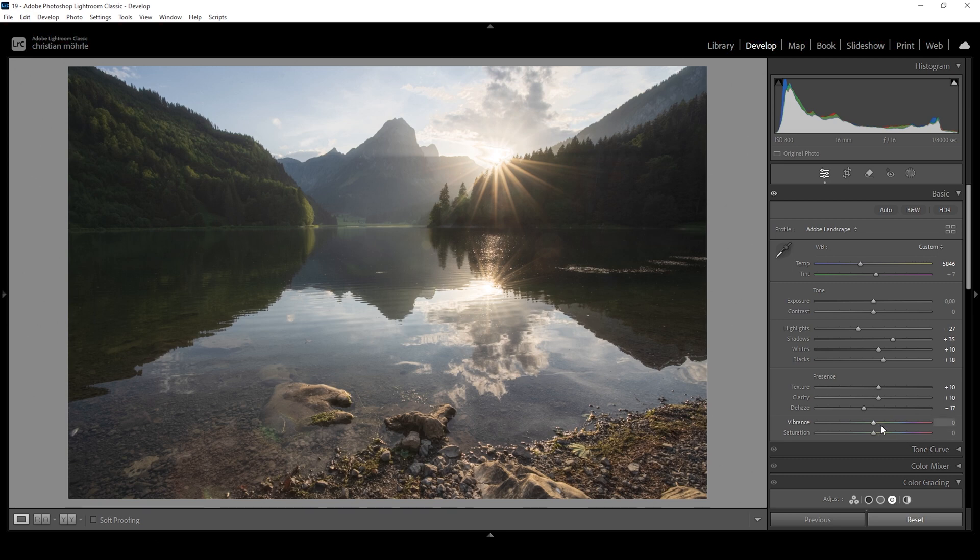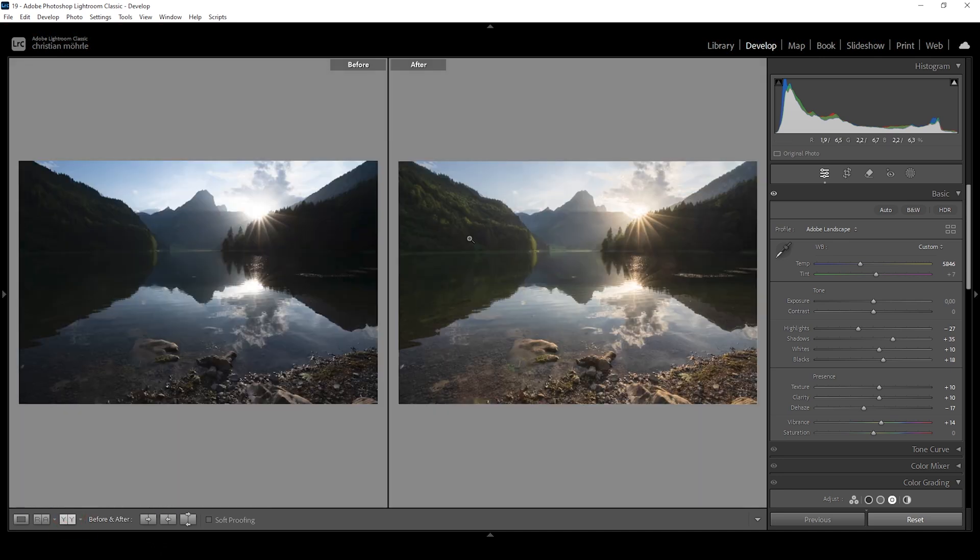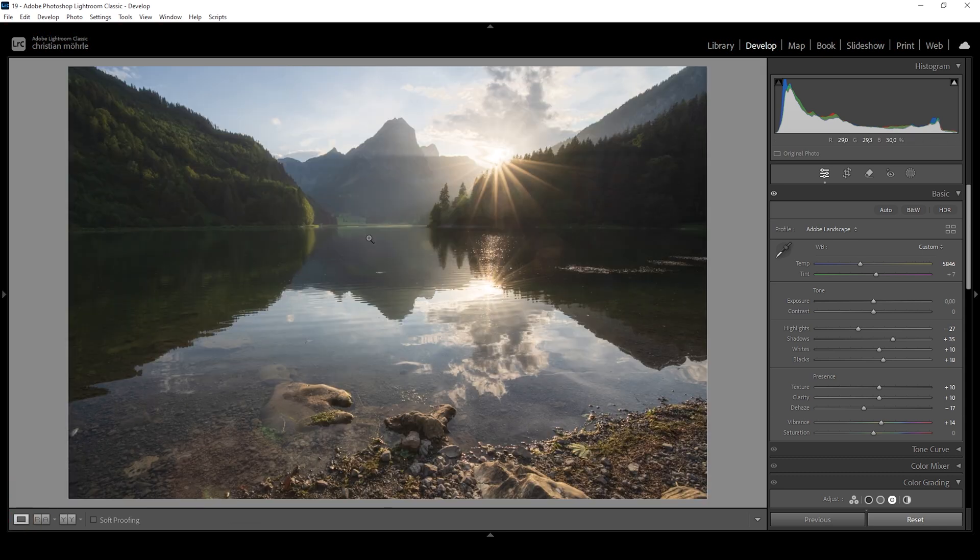And of course, we also want to bring up the vibrance. All right. That's the image after the basic adjustments. We can take a look at before real quick, and you can see the colors look much, much nicer. Exposure is also much better. Now we want to target a few areas locally with a bit of masking to enhance this image some more.